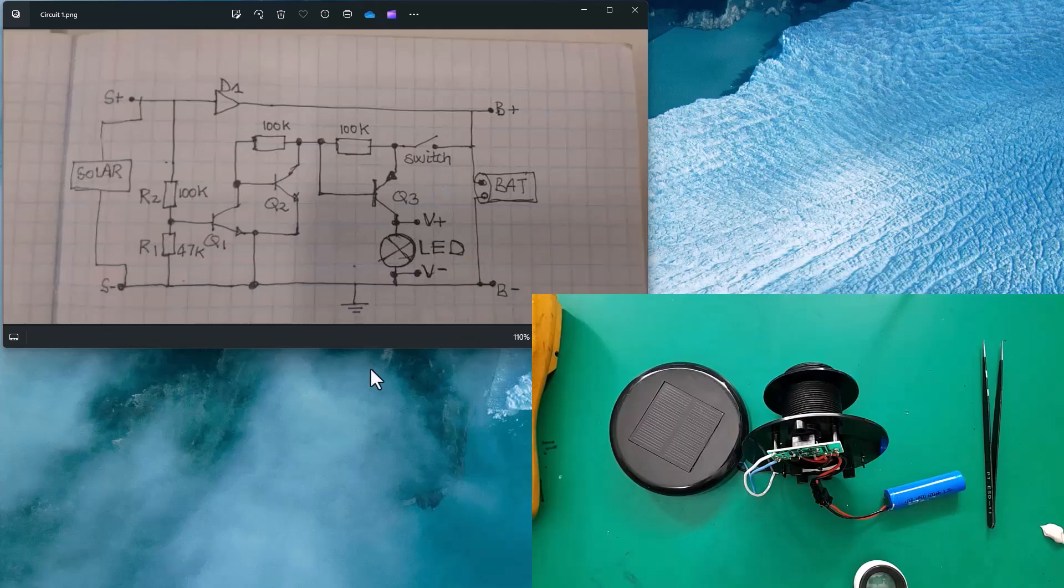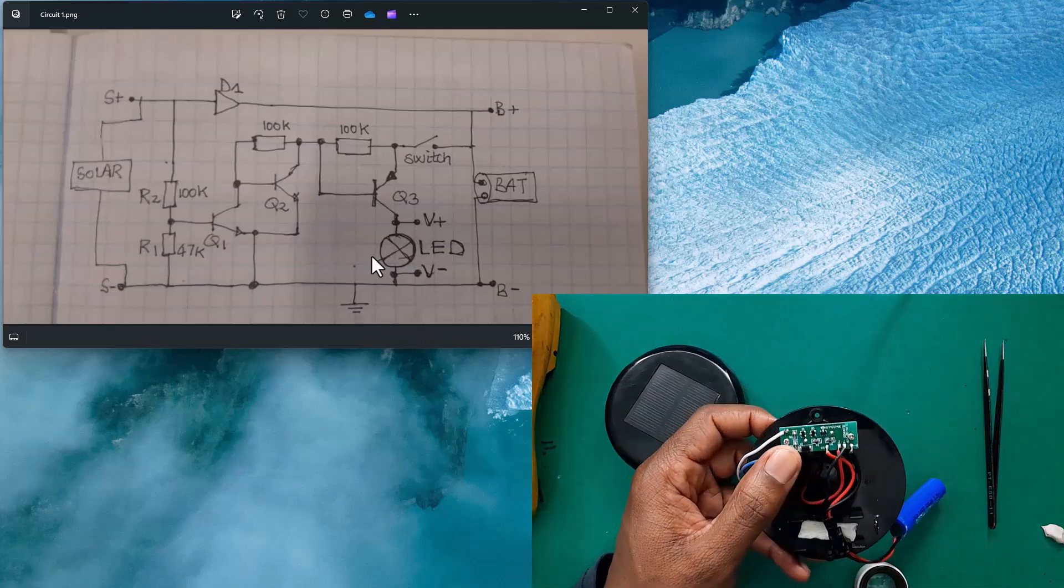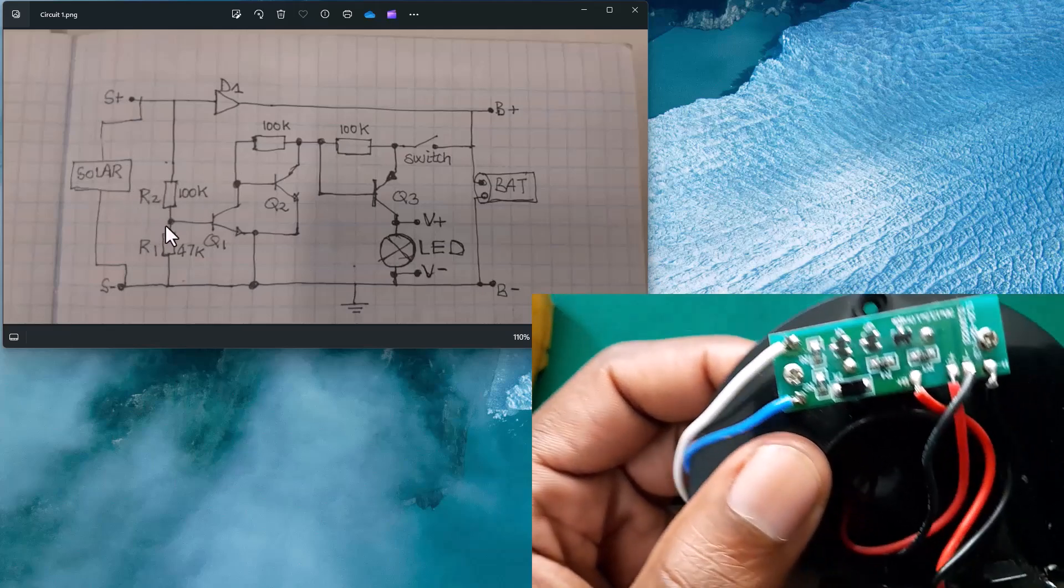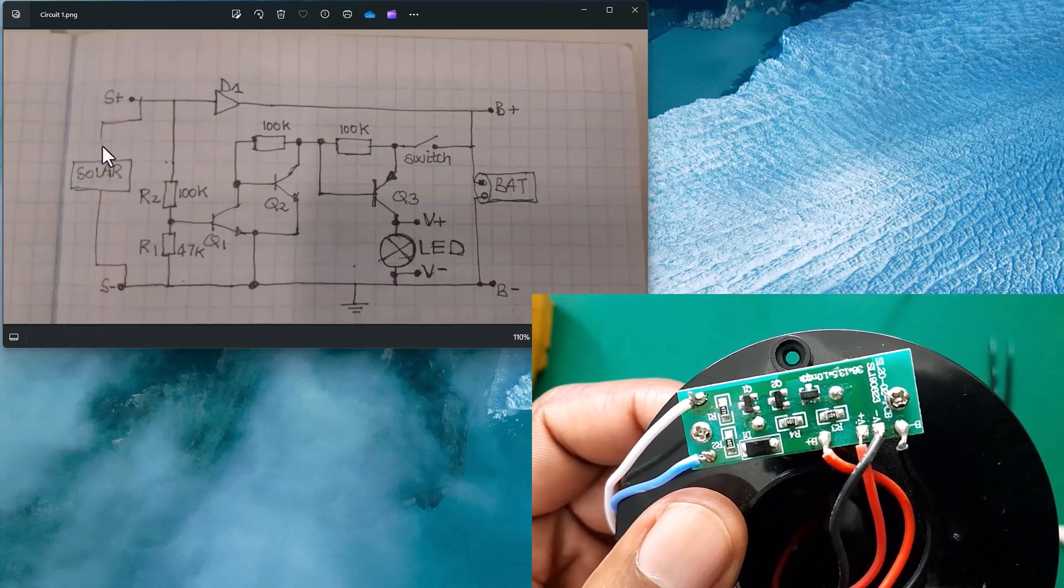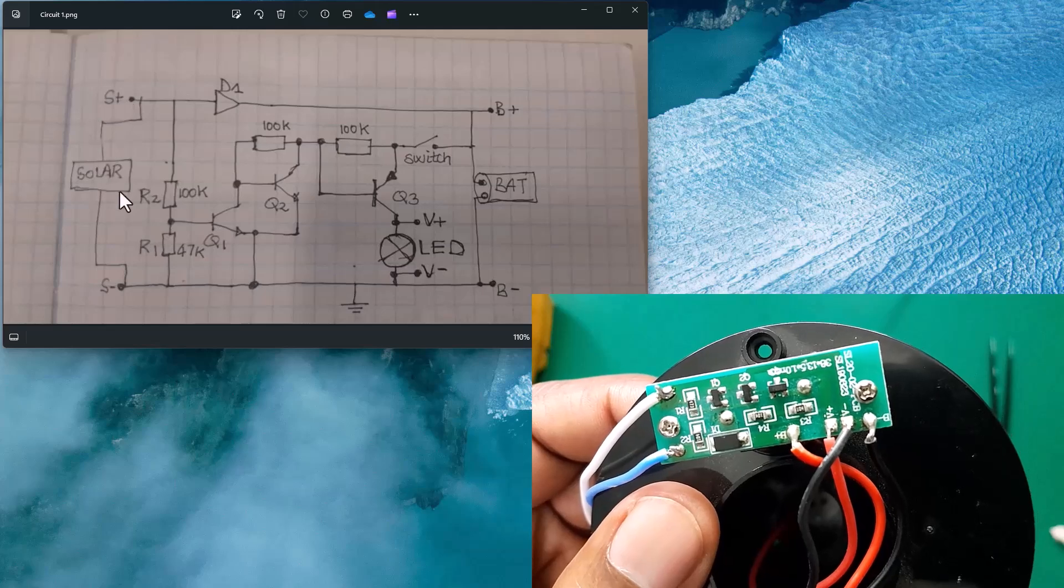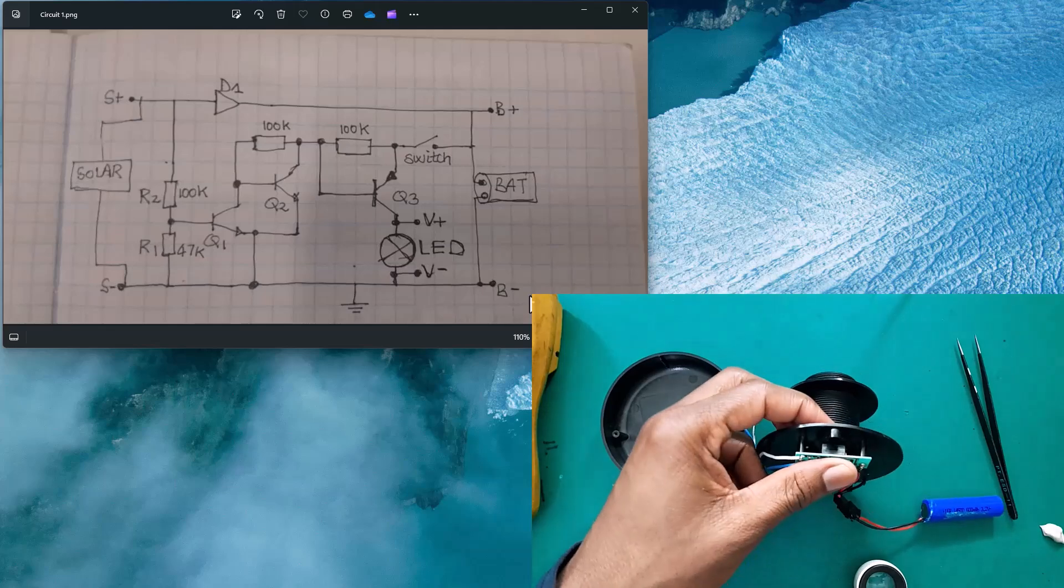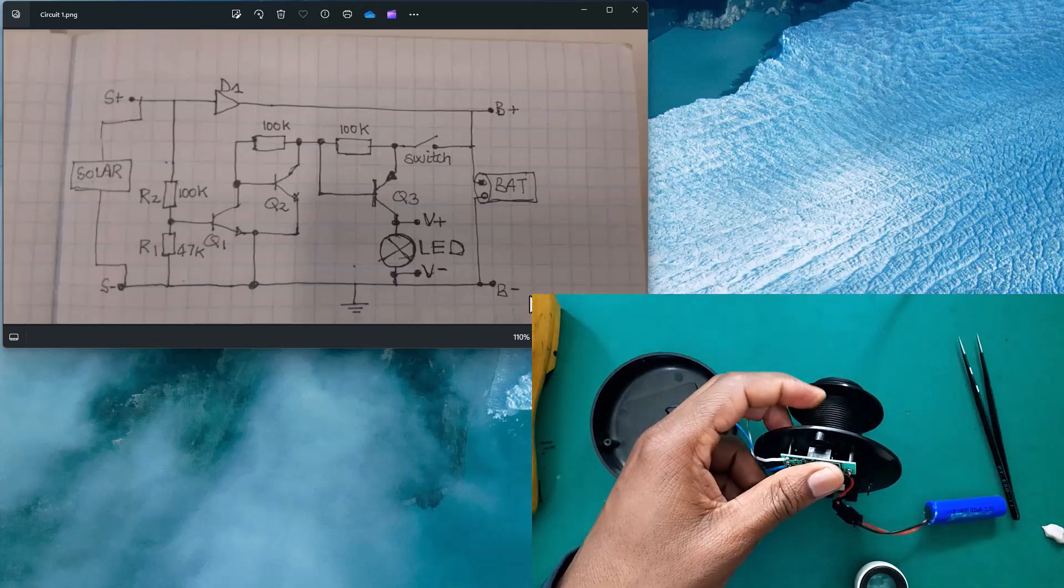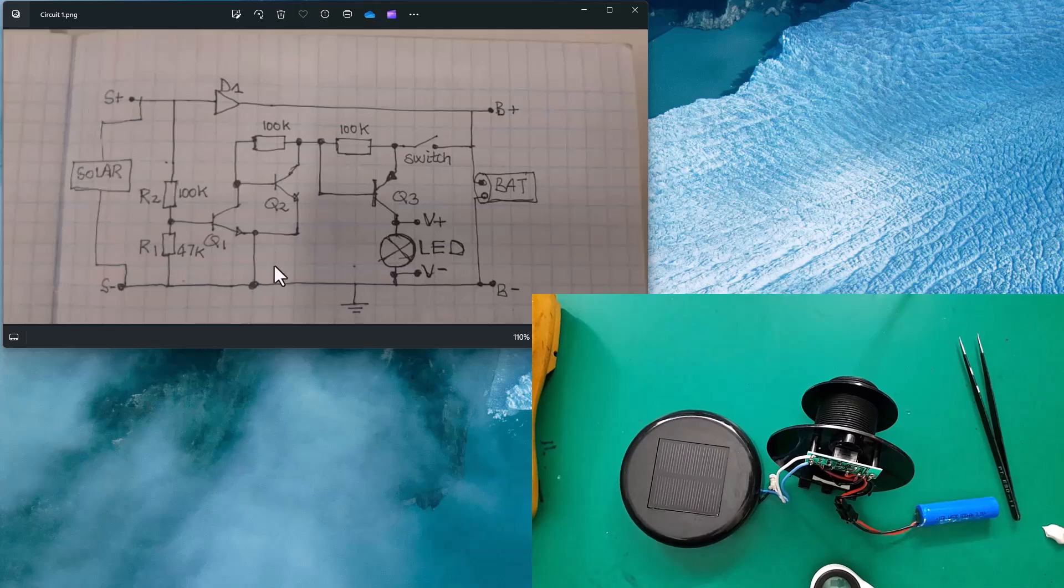So this is the approximate circuit that we've got here. Not exactly 100%, but it's very much close to what we've got on this board here. So S plus and S minus are the connection for the solar module and the B plus and B minus are our batteries connection. So there is a switch that we spoke earlier on to turn this module on and off. So that is this switch here.